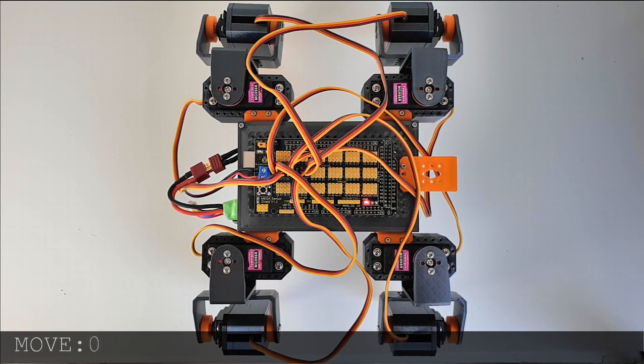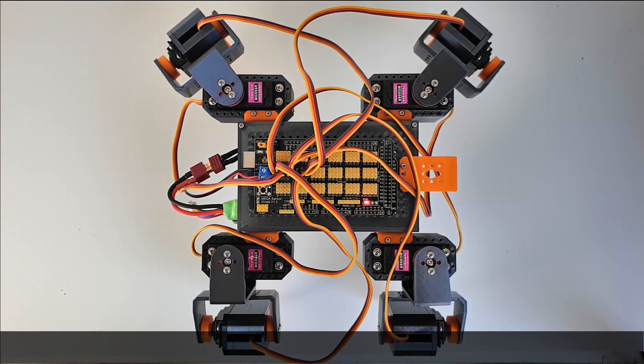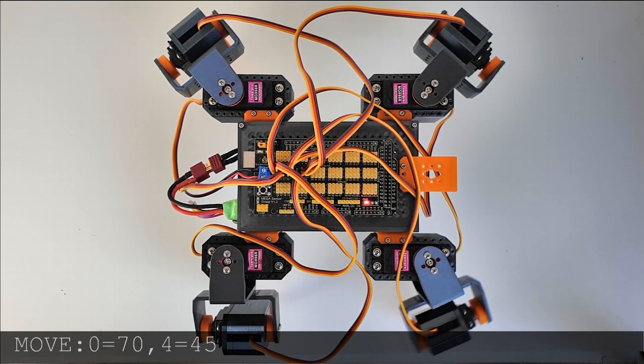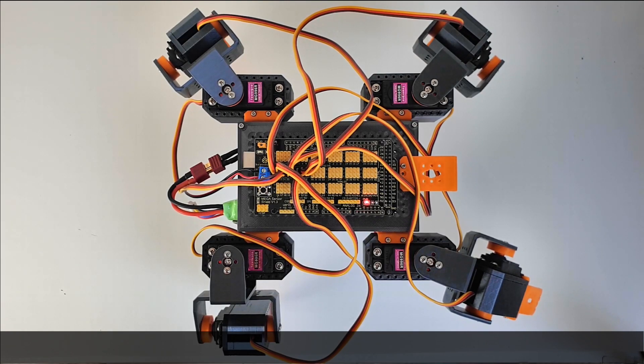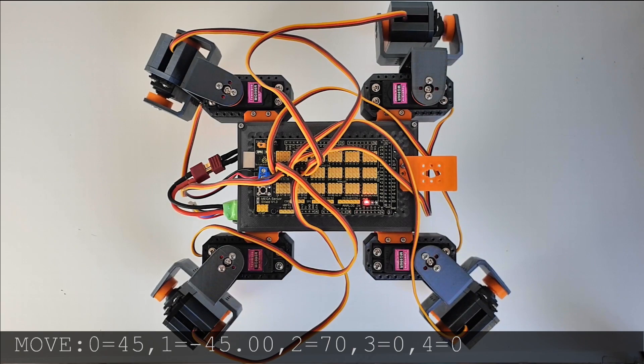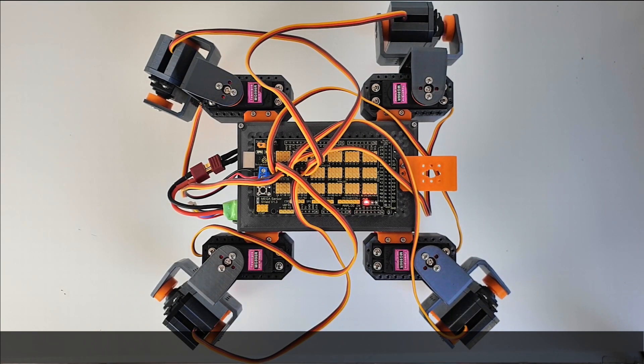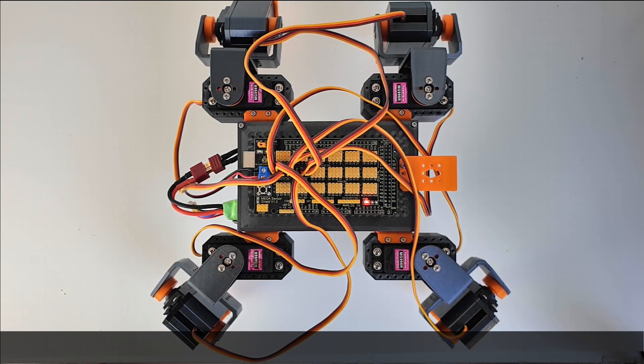The starting position for walking is as shown on the image. First, the front right leg lifts up and reaches out, far ahead of the robot. Then, all the legs shift backwards, moving the body forward. The back left leg lifts and steps forward alongside the body.